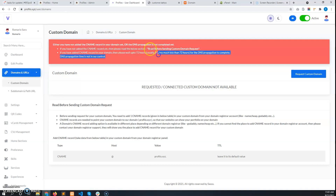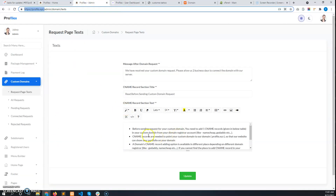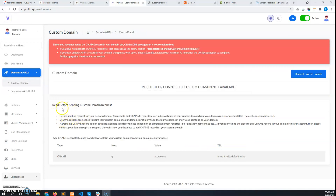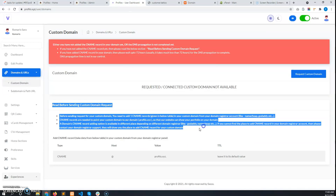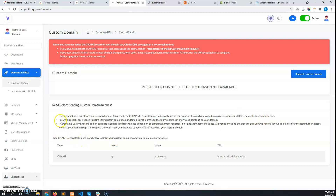The error message references a 'Read Before Sending Custom Request' section, and this text can be customized by the admin. By default, some text has been added instructing the user to add a CNAME record in their domain from their registrar panel — whether Namecheap or GoDaddy. The CNAME record data is provided in a table below and must be added to the user's custom domain.